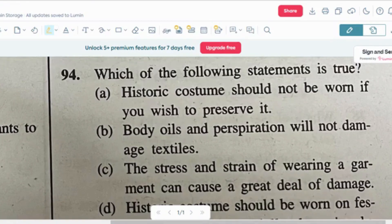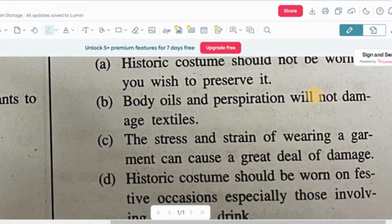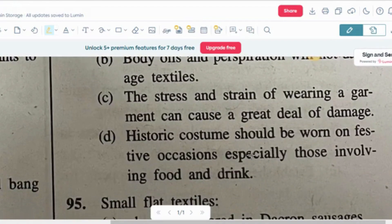Question number four: which of the following statements is true? Option A: historic costume should not be worn if you wish to preserve it. Option B: body oils and perspiration will not damage textiles. Option C: the stress and strain of wearing a garment can cause a great deal of damage.